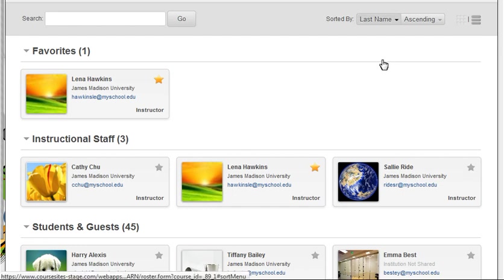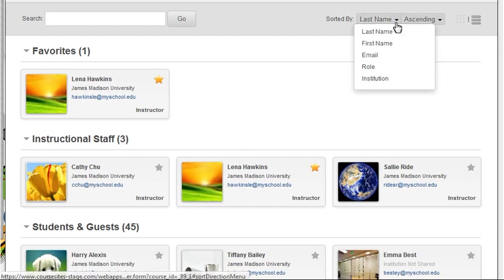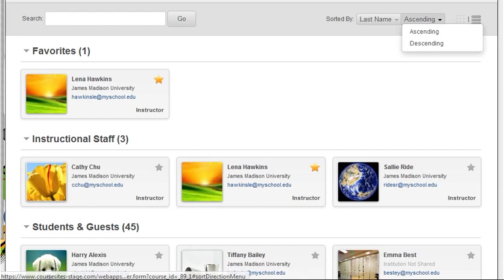You can sort users on the page by last name, first name, email, role, or institution, and in ascending or descending order.